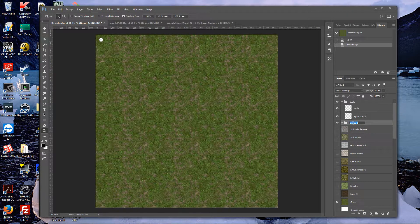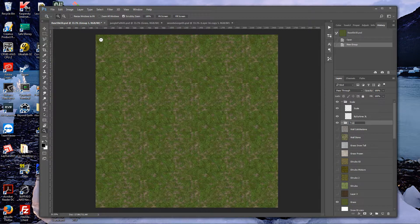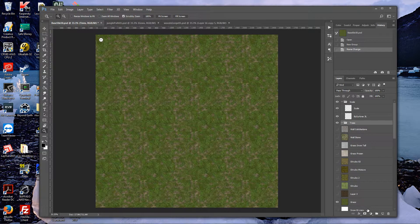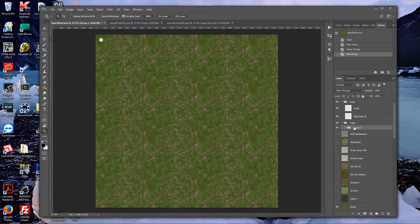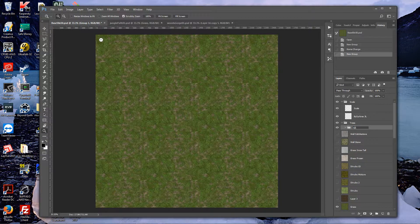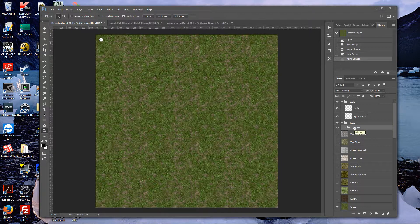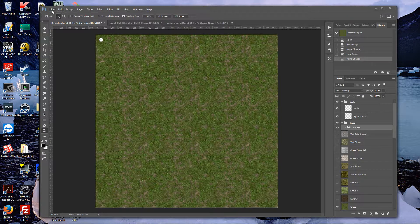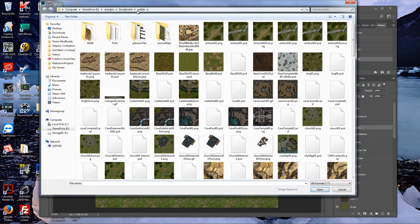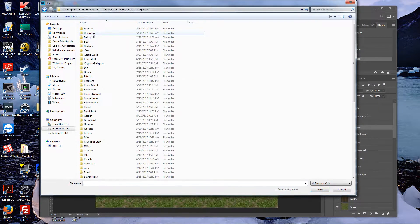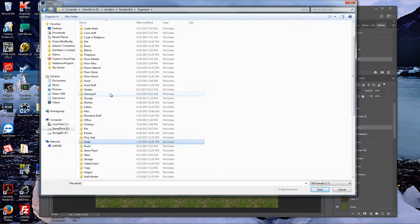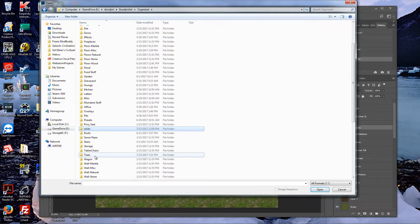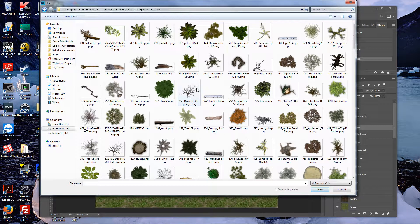First thing we want to do is create a group and we'll call this forest or trees, usually just call it trees. Oftentimes I'll create a subgroup within there and call it set one, or whatever you want. Then we'll just go and start loading some of our trees. In this case I'm actually going to work on creating another jungle forest. I figured it is easiest.